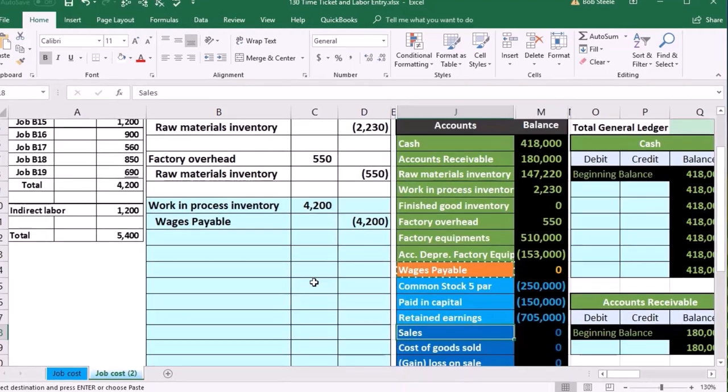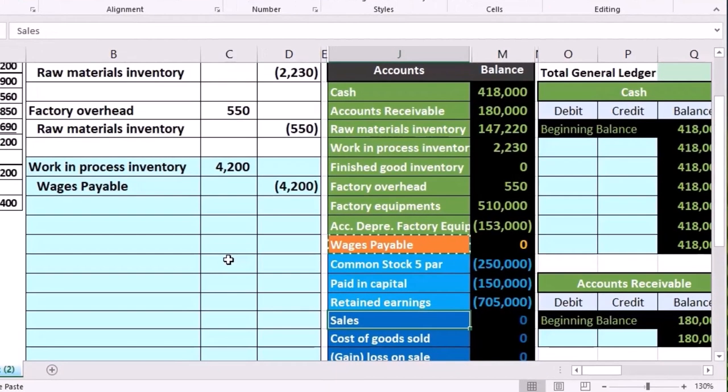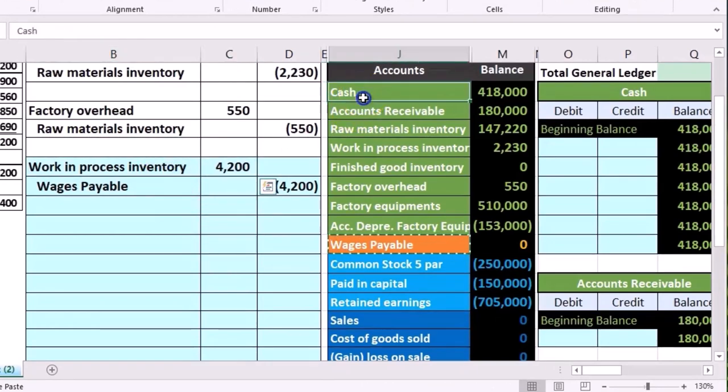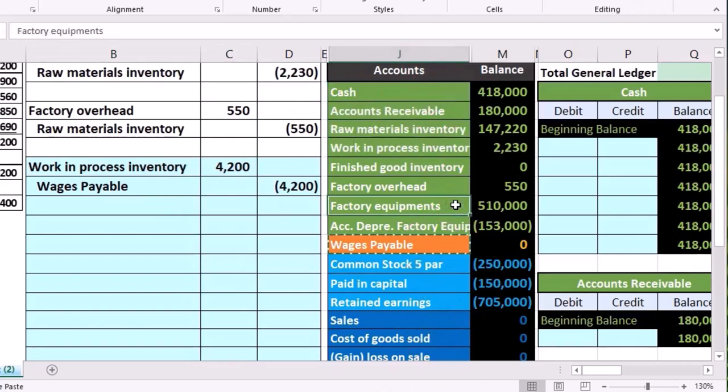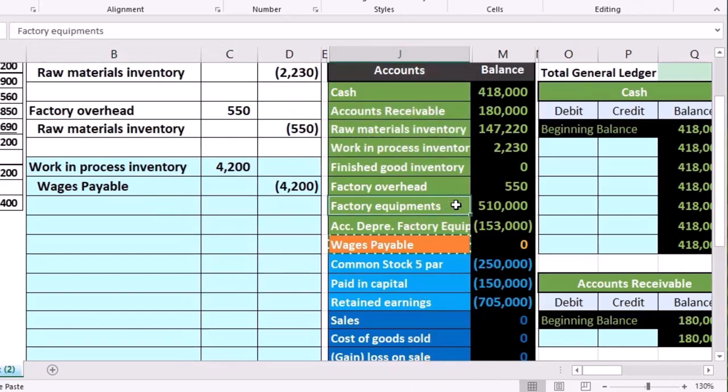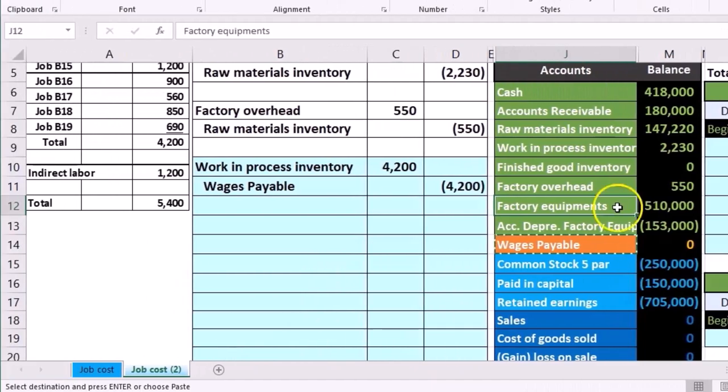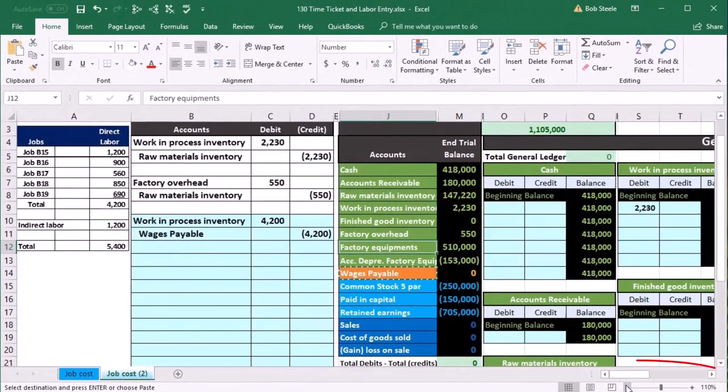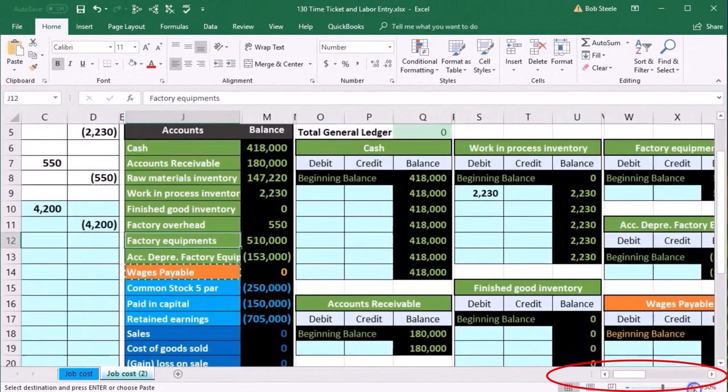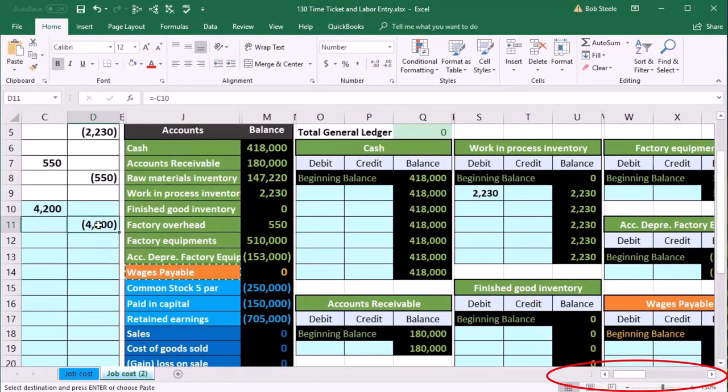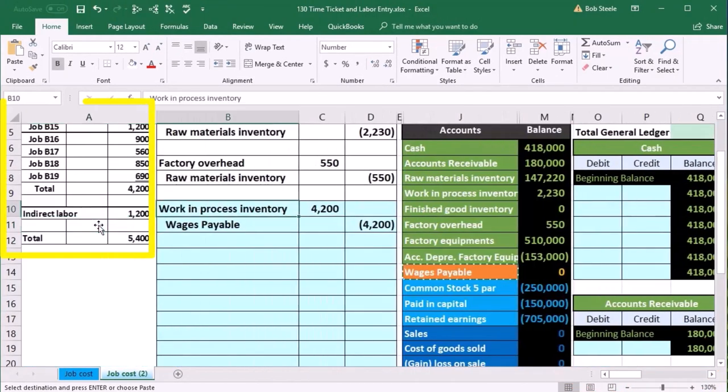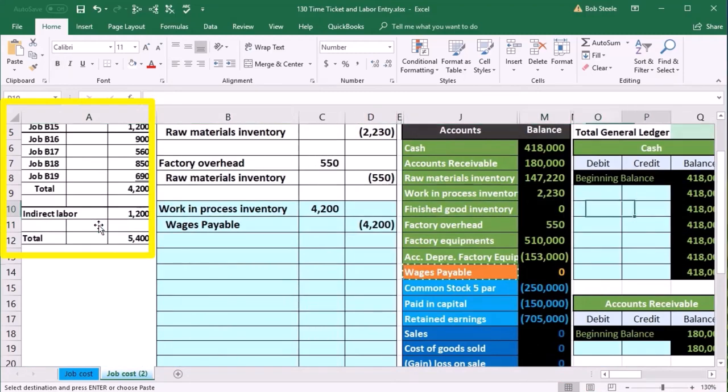So let's record that out. Here's the work in process account. It's going to be one two three four accounts down. Here it's going to be four accounts over on the GL. Then we're going to try to just scroll back and forth. If you want to make the screen smaller that can help to record. I'm going to try to keep it full size and use scrolling to do this. We could also freeze the panes but we'll do it this way. So we're going to go to work in process.